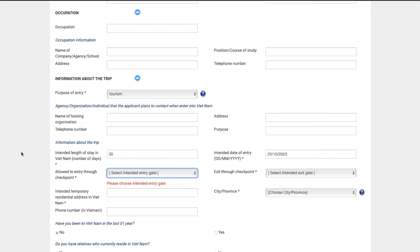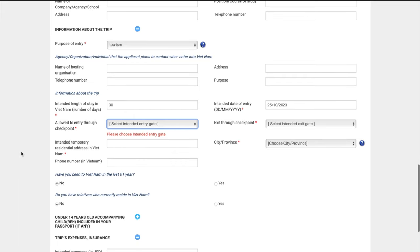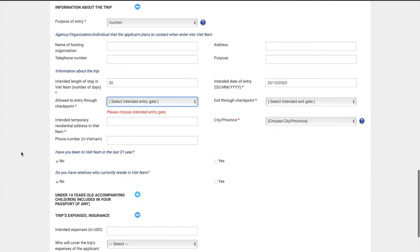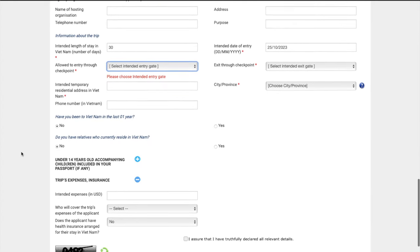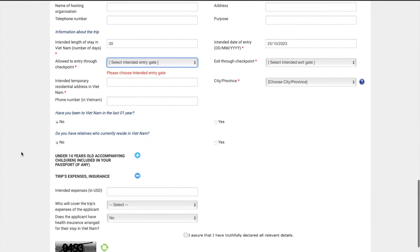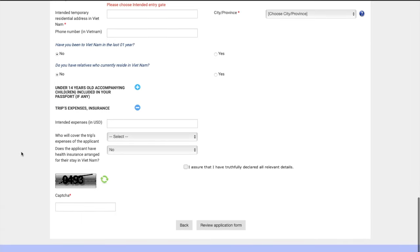So if you don't know, definitely check with your tour operator. If you've booked this all yourself, look at your flights, see what airport you're flying into. Then your intended address in Vietnam. I would just put the name of the first hotel you're staying at. That's what I did. Then it's asking, have you been to Vietnam in the last year? Do you have any relatives there? How much are you bringing? What is your trip cost roughly? And basically who's funding your trip?